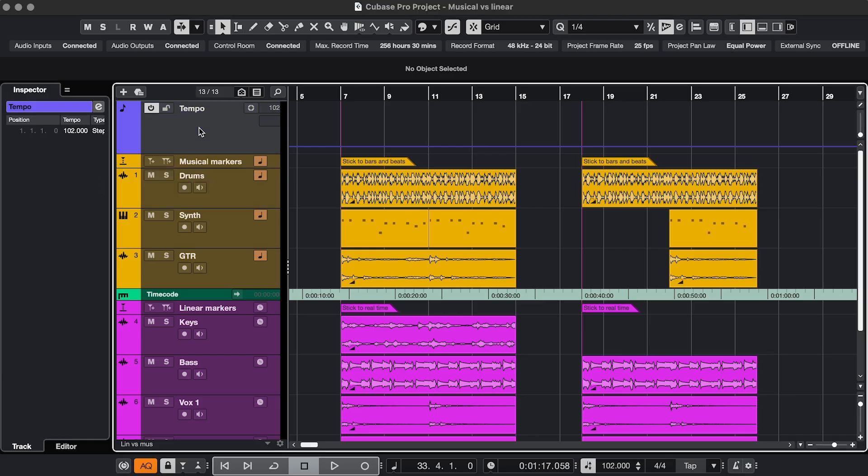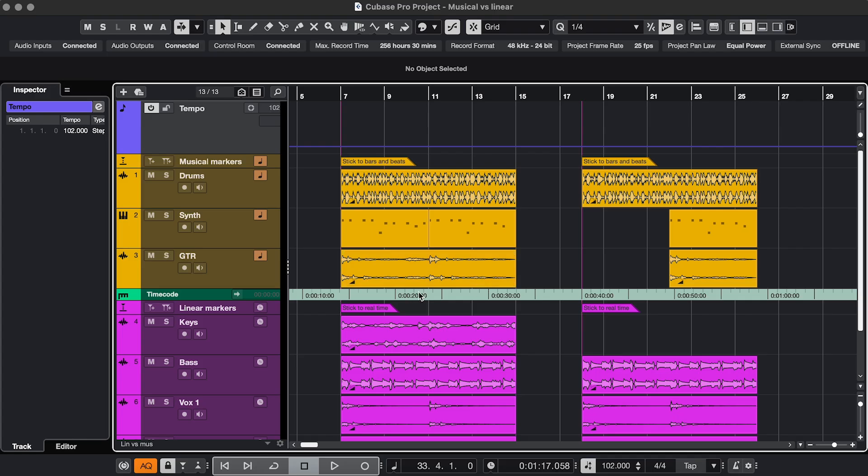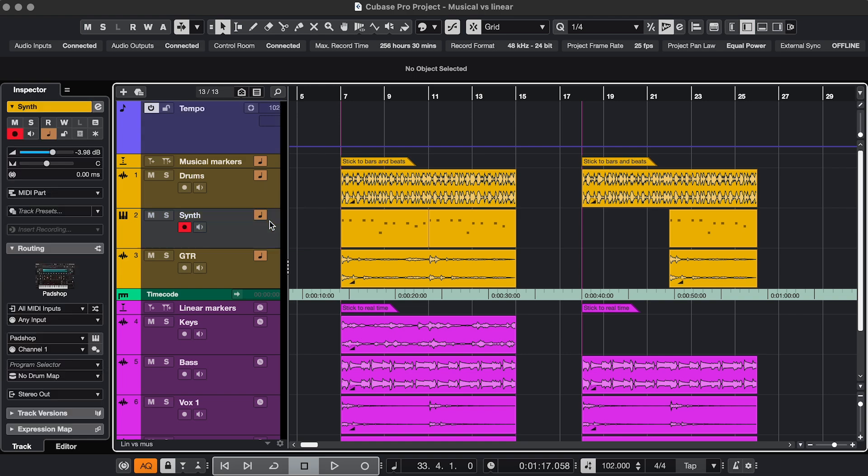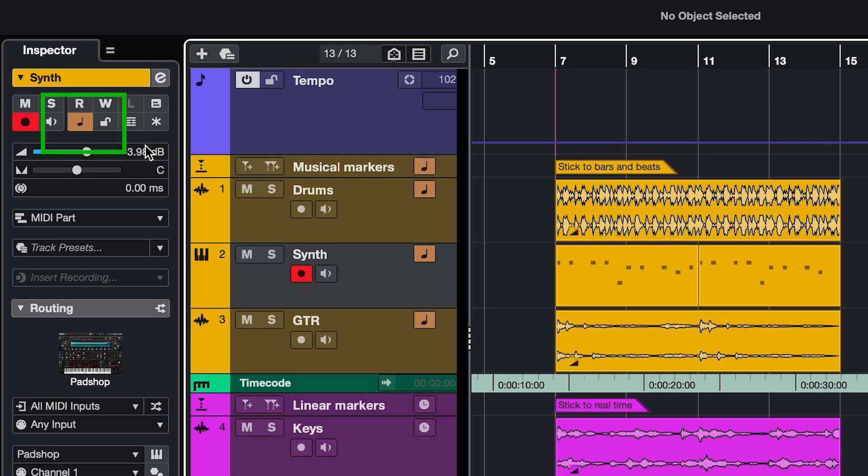The question basically is, when you change the tempo, what do you want your events and markers to stick to? Do you want them to stick to Bars and Beats, which is Musical Time, or to Minutes and Seconds, which is Linear Time? If you're just making music, you'll want your tracks set to Musical Timebase, which is this note in the track header and also in the inspector.